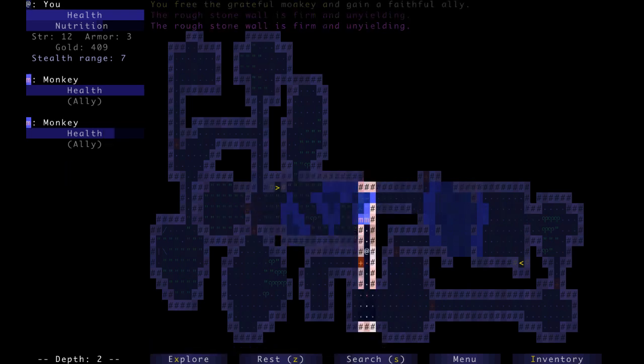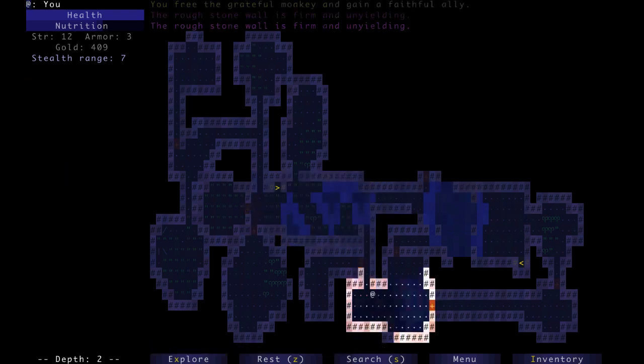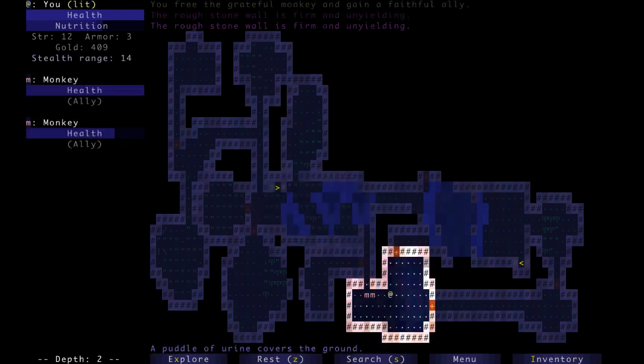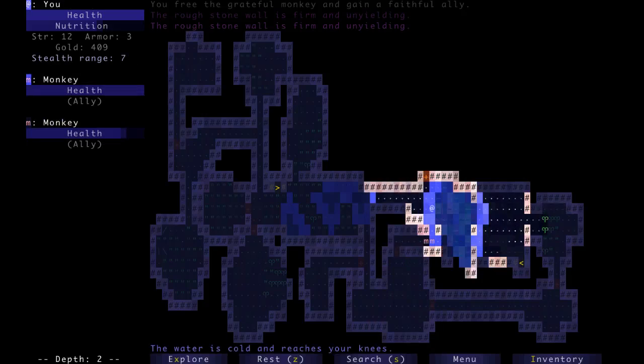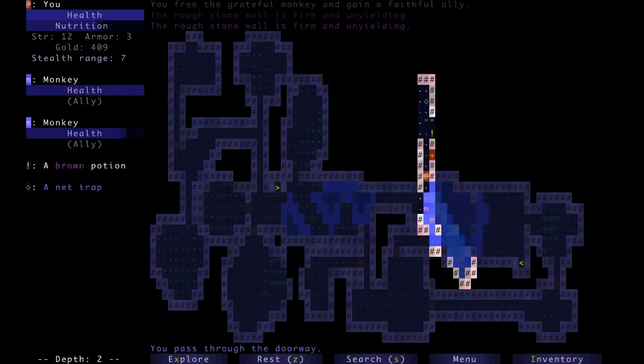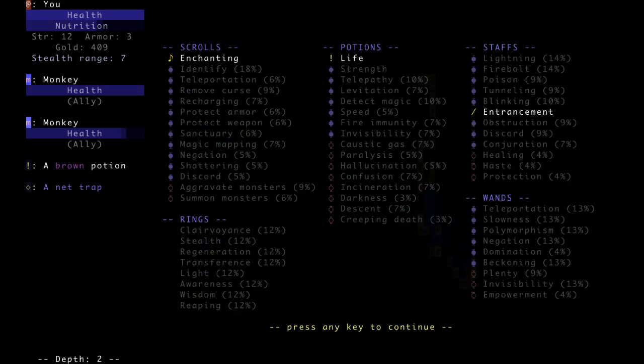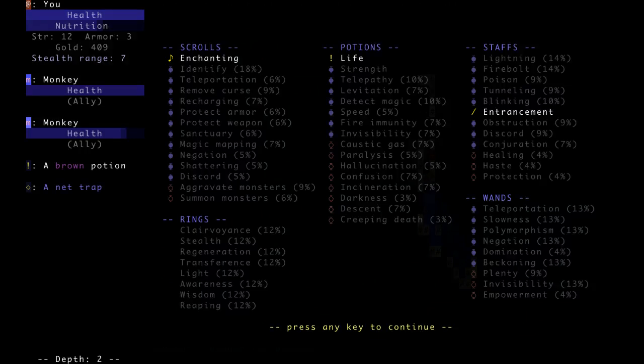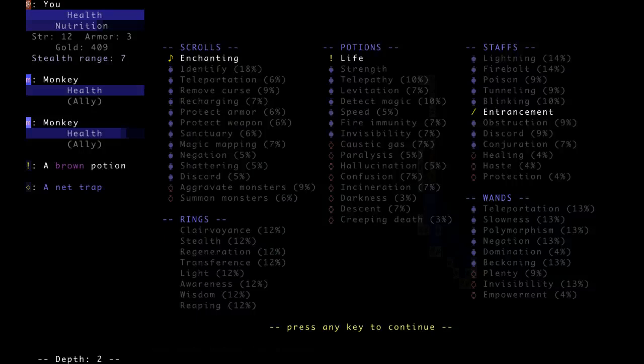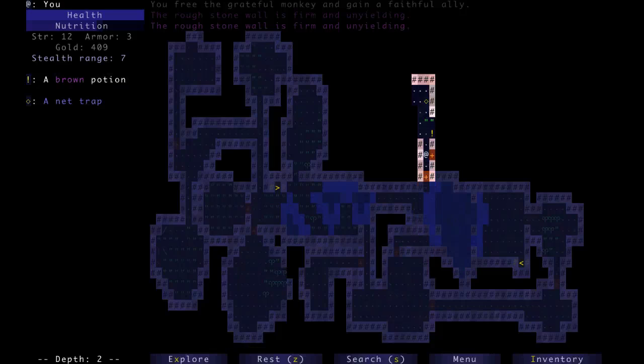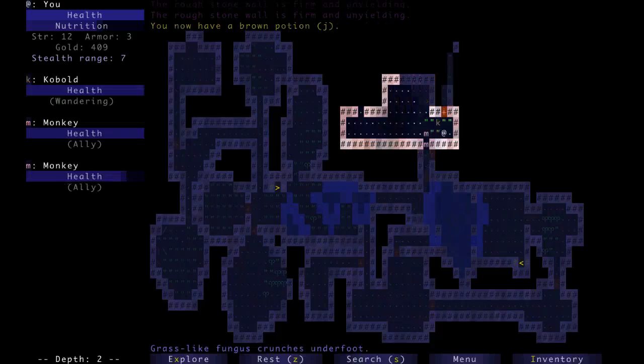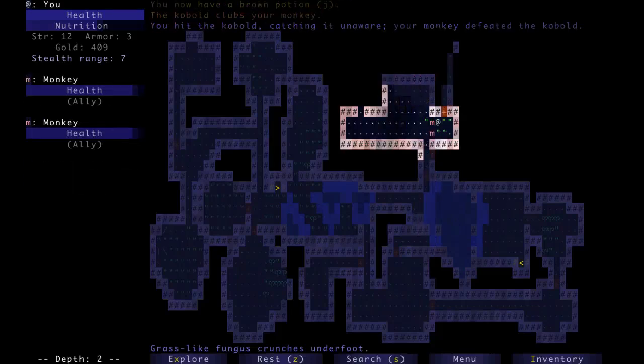Now we still want to find all the stuff we can here. Maybe we'll find a remove curse scroll. How unlikely is it? Not that unlikely. I mean, as far as scrolls are concerned, it's about 10%, 9% of the known scrolls.